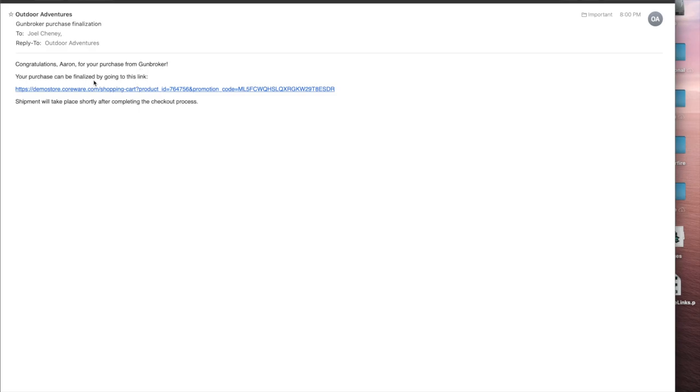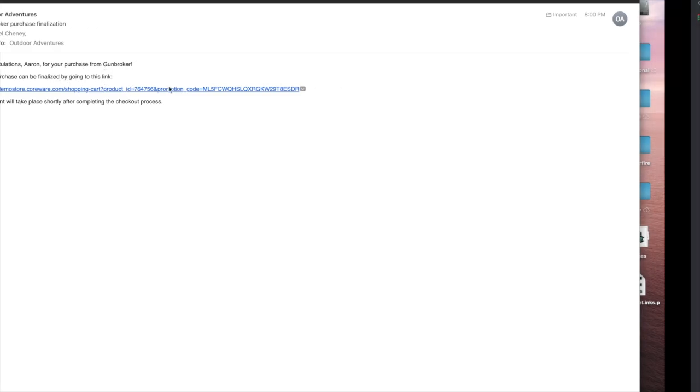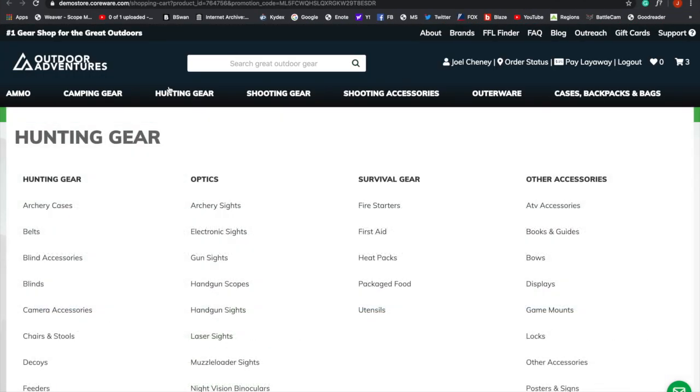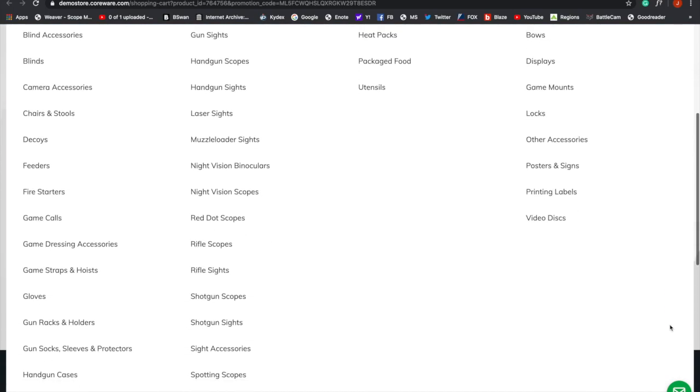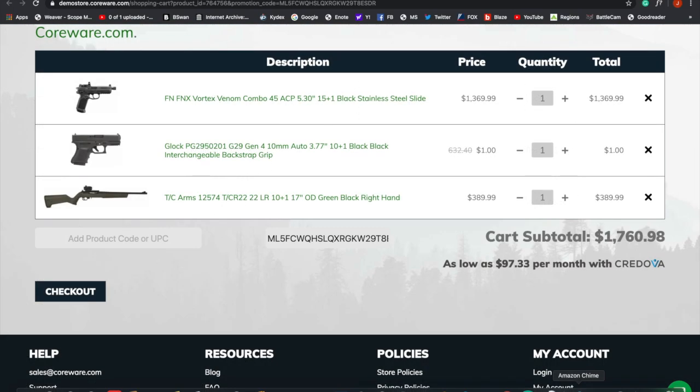If you had a customer that ordered something, they're going to get an email like this. Now you can customize the email. And then what's going to happen is they're going to click on this link. It's going to take them back to your website.